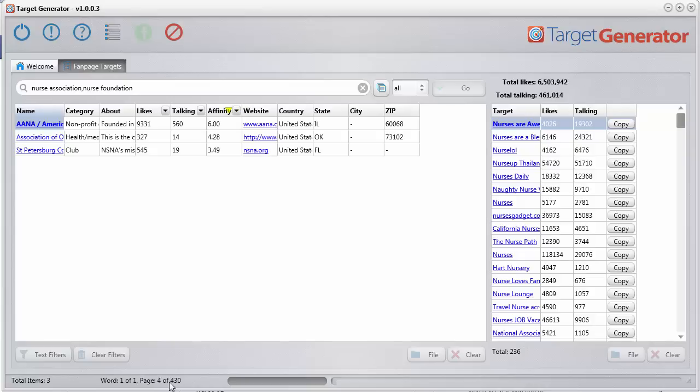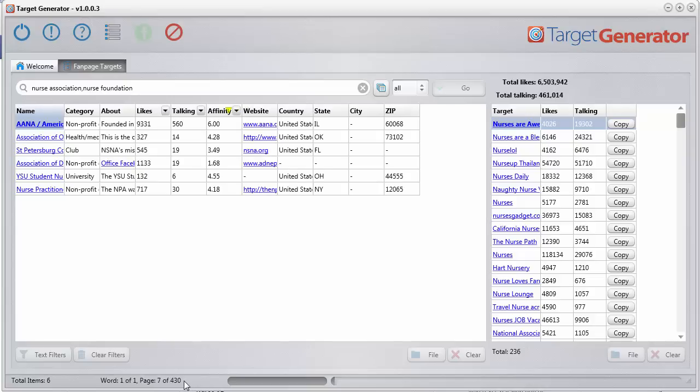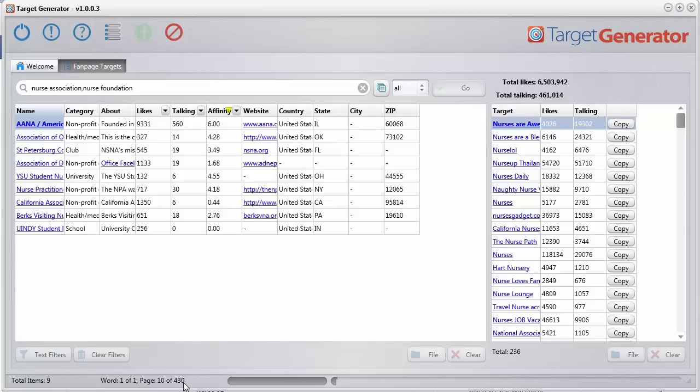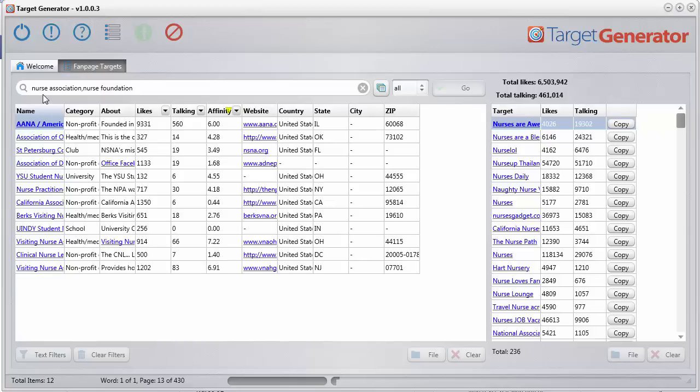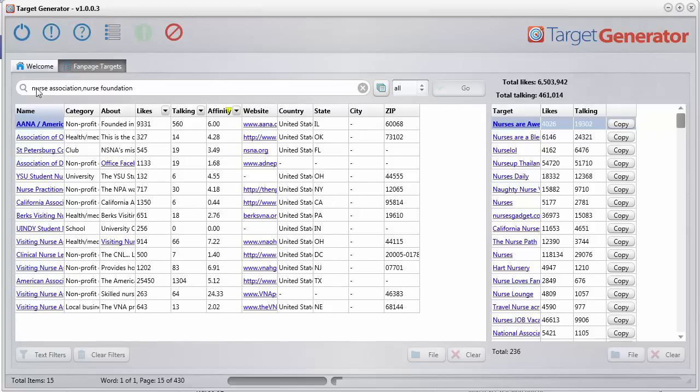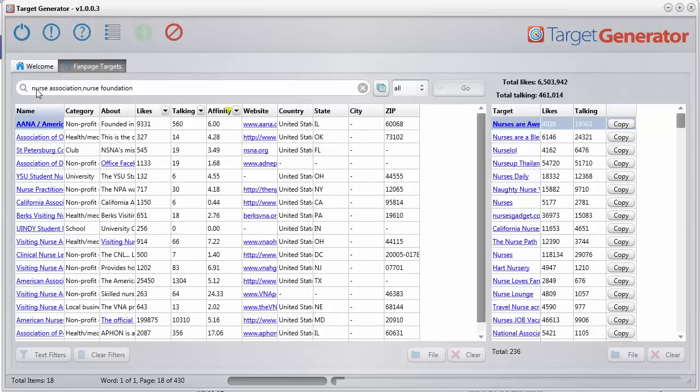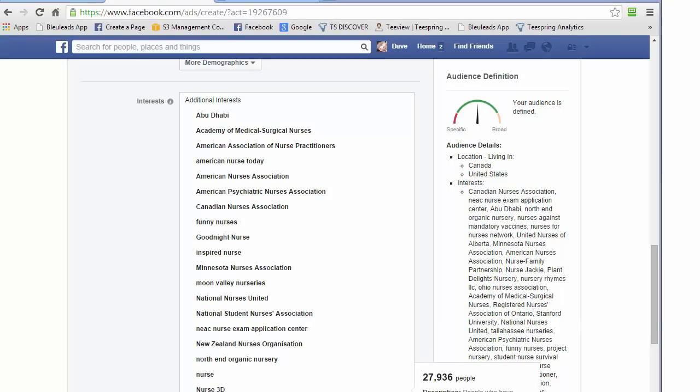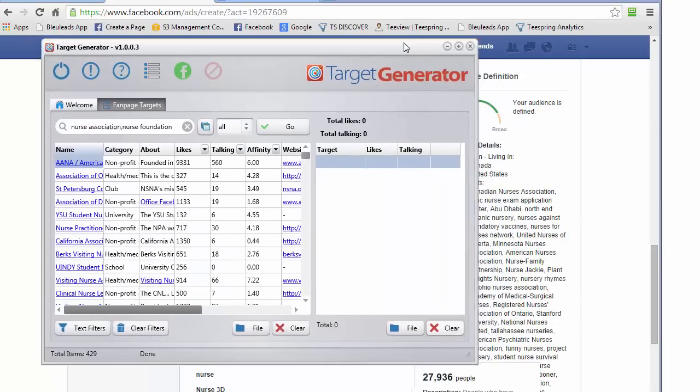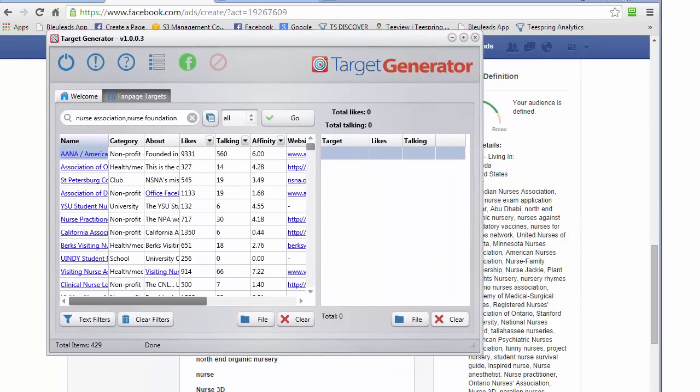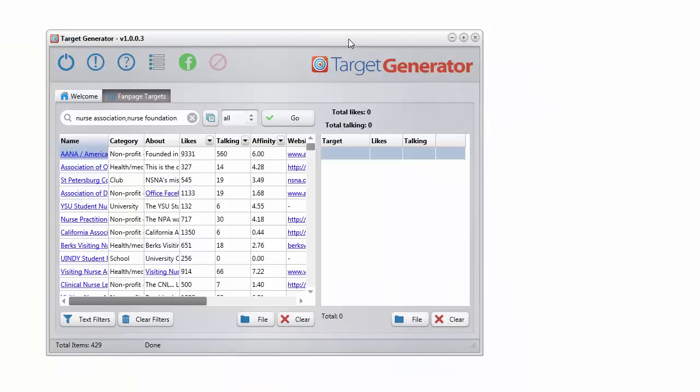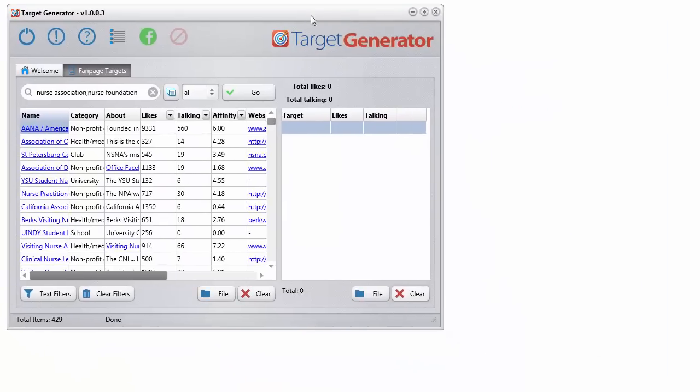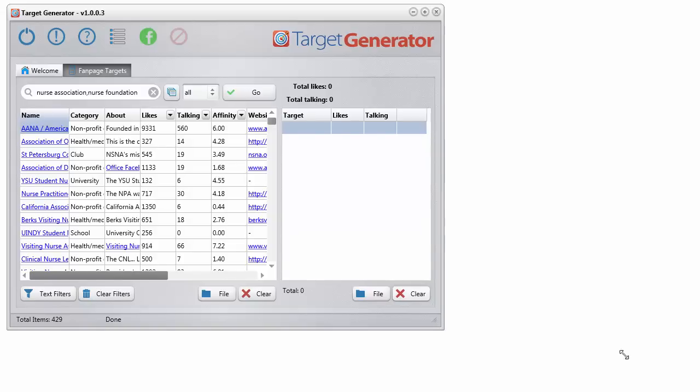And now we're getting 430 pages that contain the word association and the word nurse. And then it's only working on the first word. So the next word, it will be the nurse foundation. Now I've already done this. I'm going to go ahead and just pause this and bring up the software here. You can have multiple versions of the software running at the exact same time.